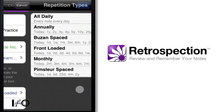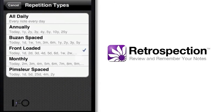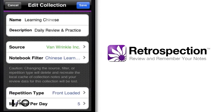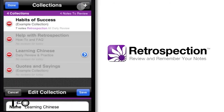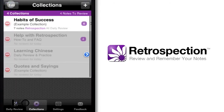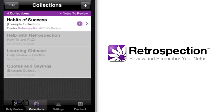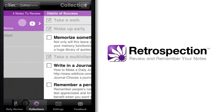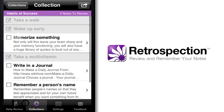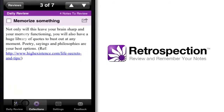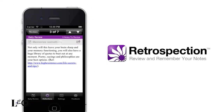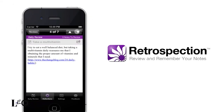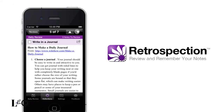It helps you get the most out of everything you've captured with Evernote. Whether you're a student, educator, or professional, it will improve the way you review and remember your notes. Add it to your Evernote workflow and start remembering better today.